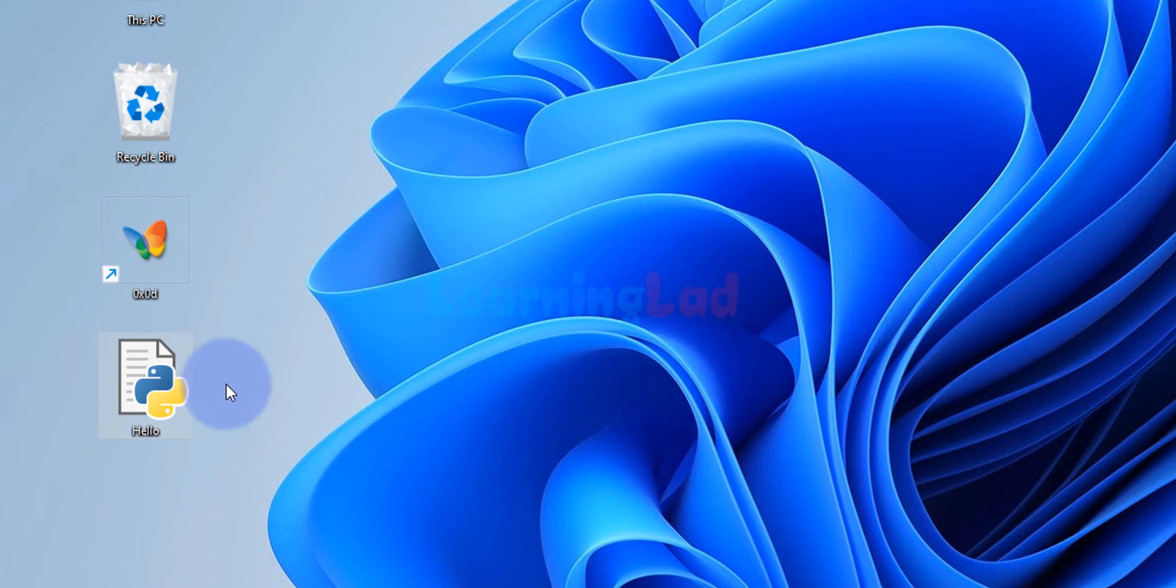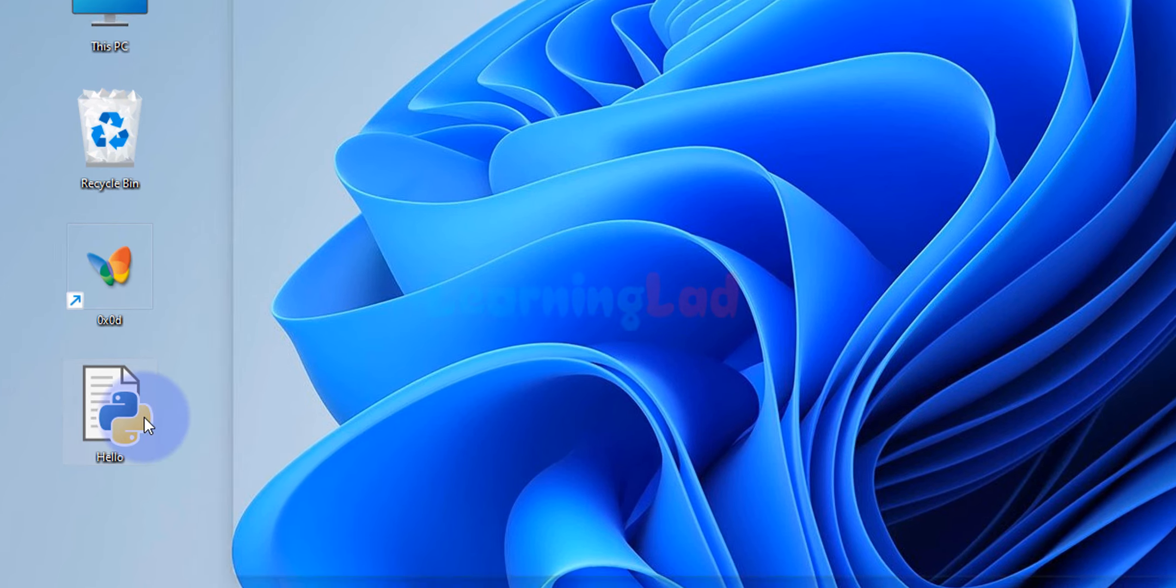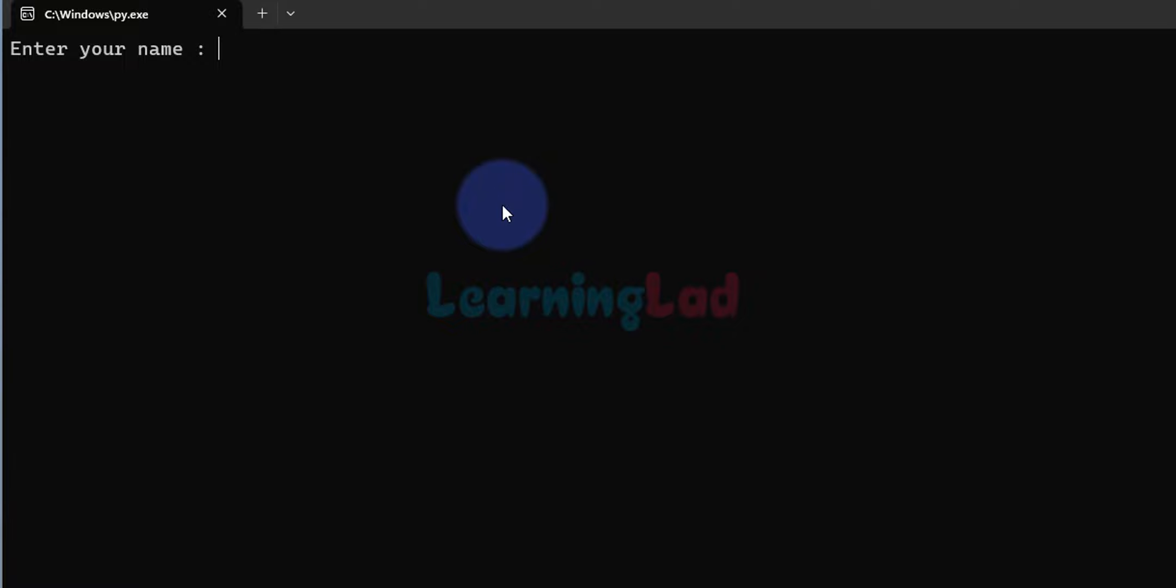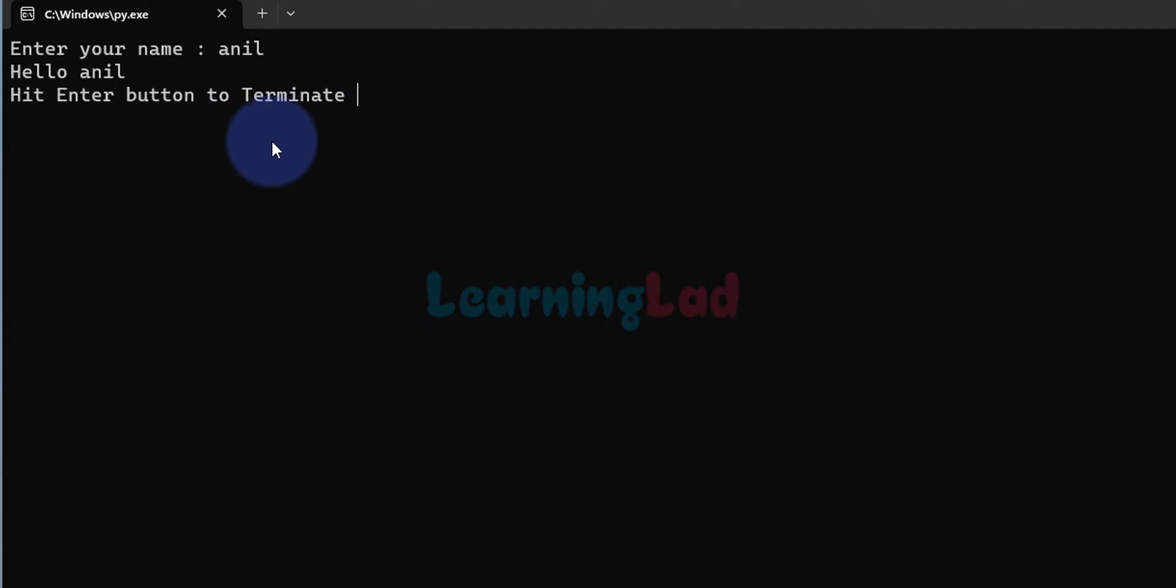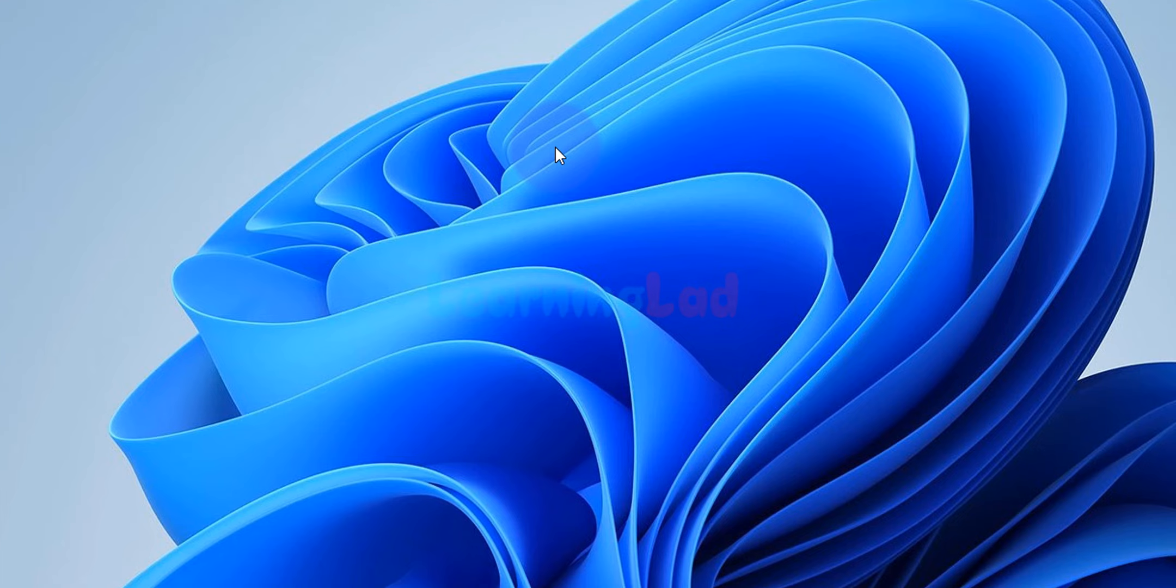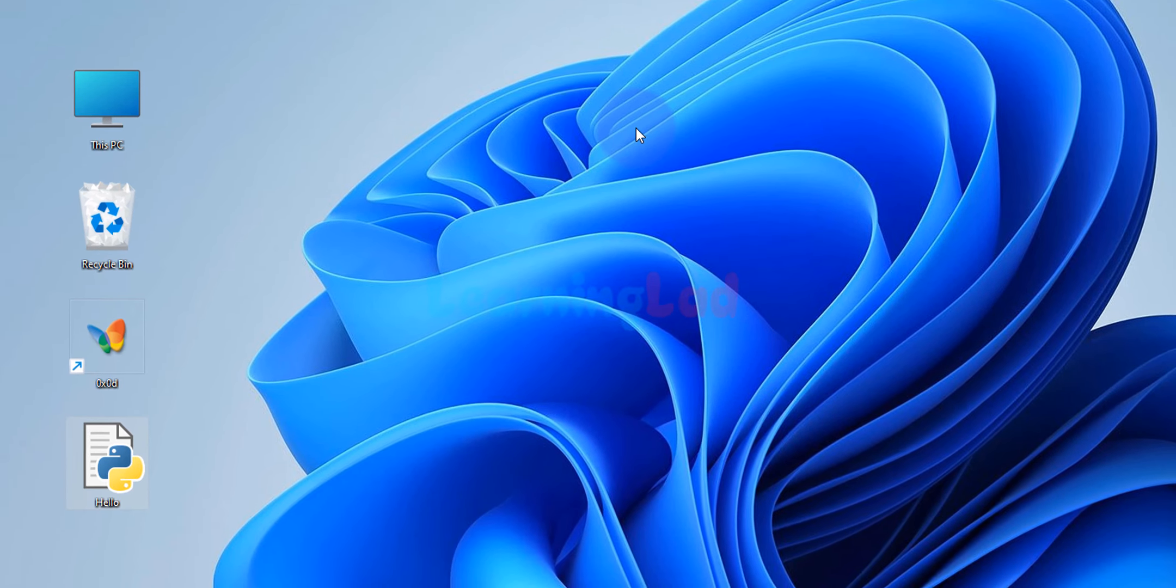Now in order to run this file, we just simply double click on this file. That's it, the program runs. It says enter your name, I will enter my name. After that, if I hit the enter button, it displays the output which is a greeting message with the name that the user has entered, and then it says hit the enter button to terminate. If I do that, the program terminates.